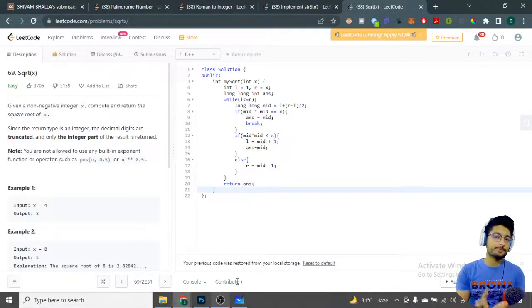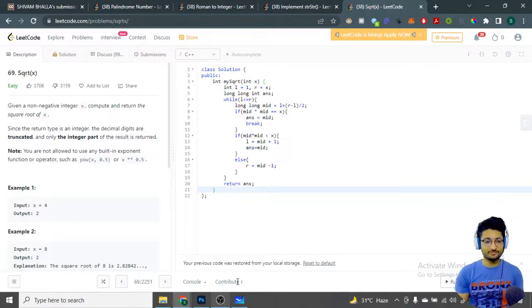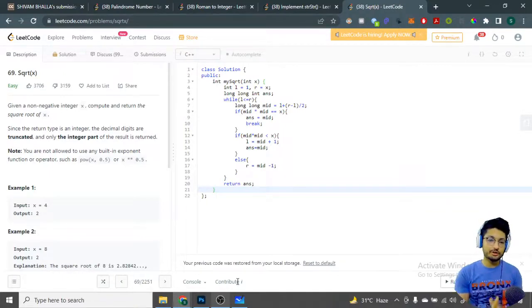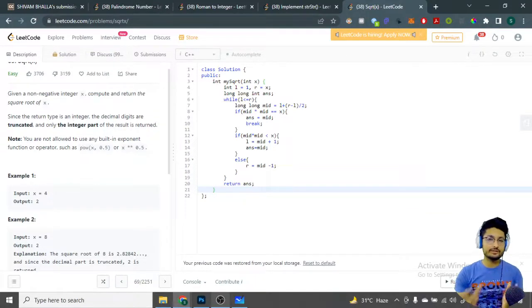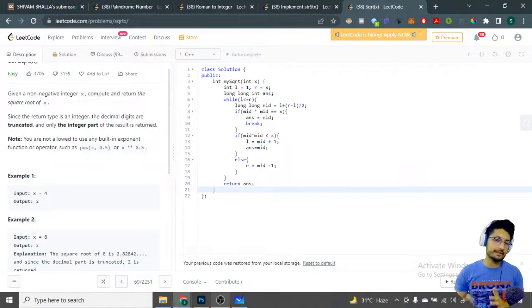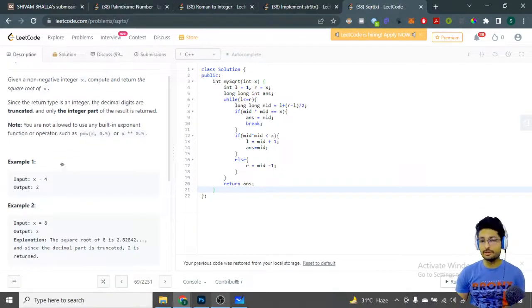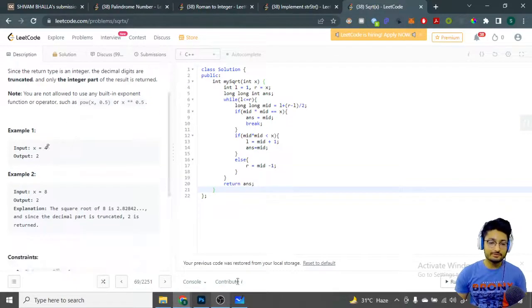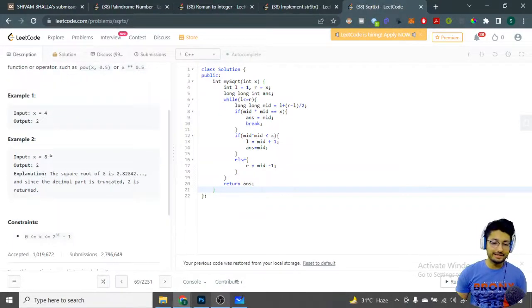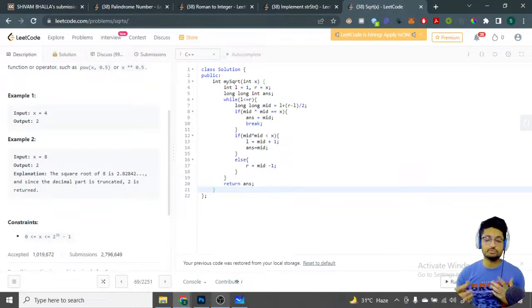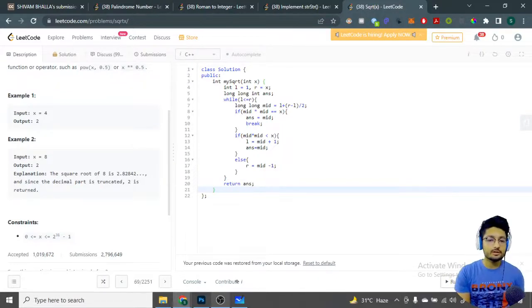In this video we'll talk about a problem from LeetCode called Square Root. You have to implement a square root function where you're given a non-negative integer as input and compute its square root. The return value should be an integer — if there are decimal digits you have to truncate them. For example, the square root of 4 is 2, and the square root of 8 is 2.82, but you return just 2.